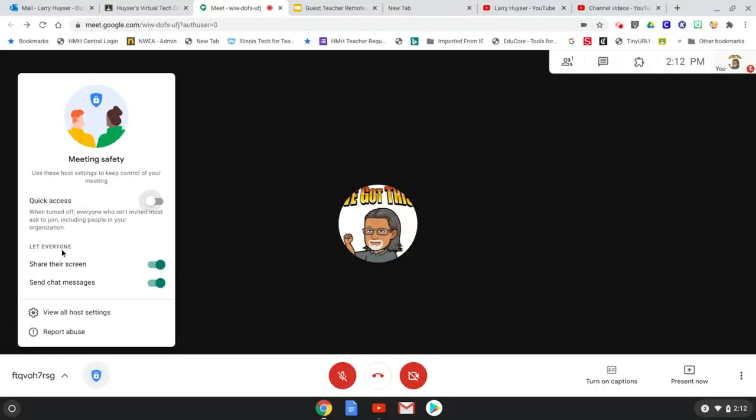You also have the ability to keep people from sharing their screen if you turn this off or from sending chat messages if you turn this off. I know that can be a big issue in classrooms sometimes with the chat messages.